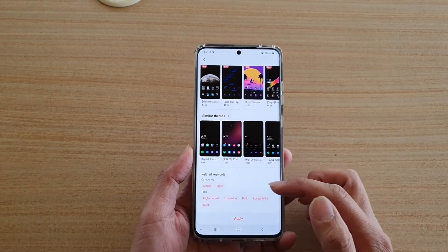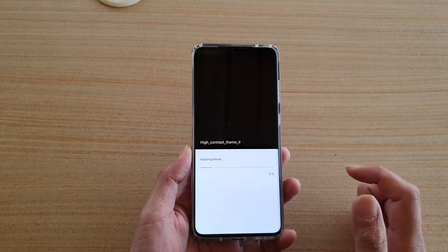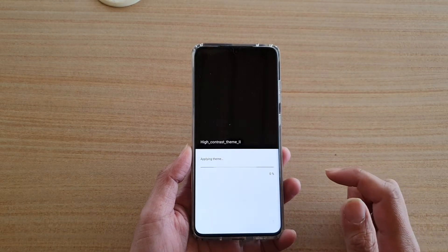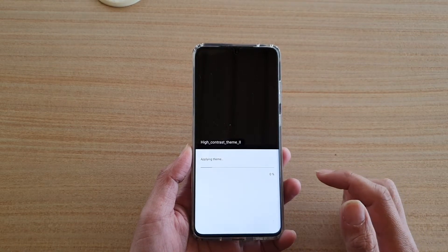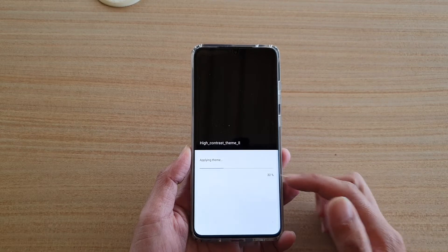After it has finished downloading, tap on the Apply button and it will apply High Contrast Theme number two.